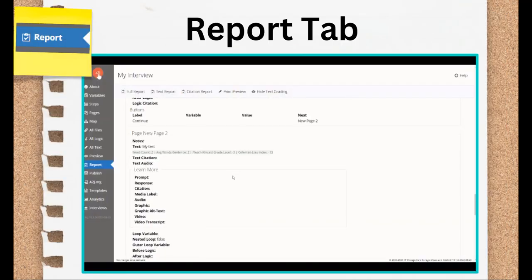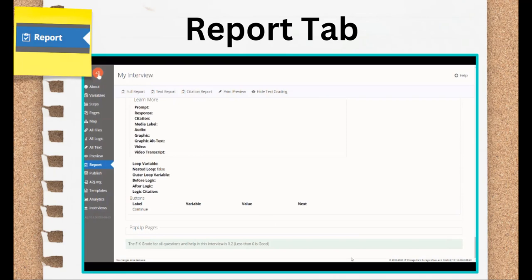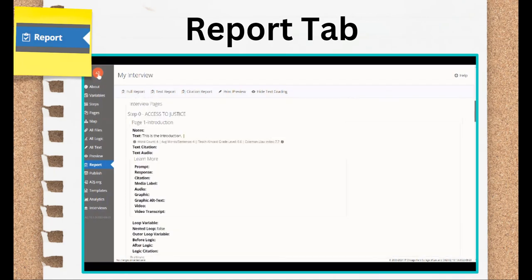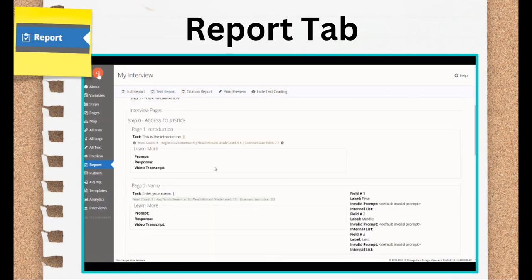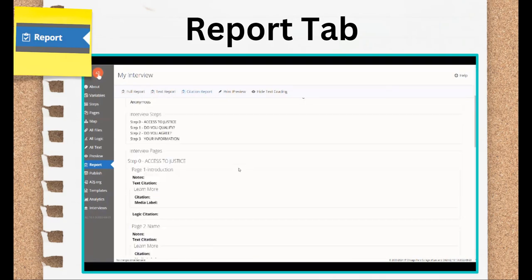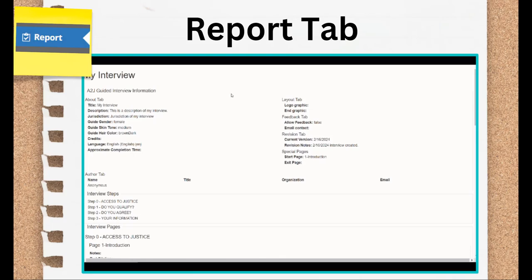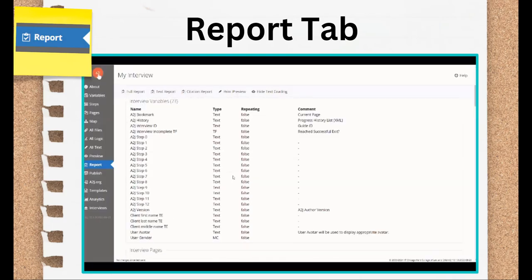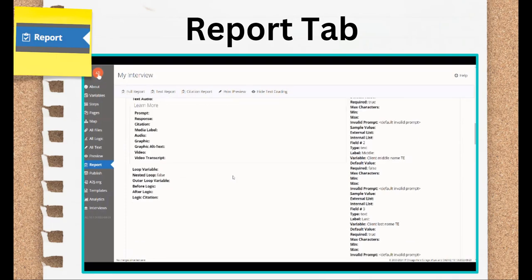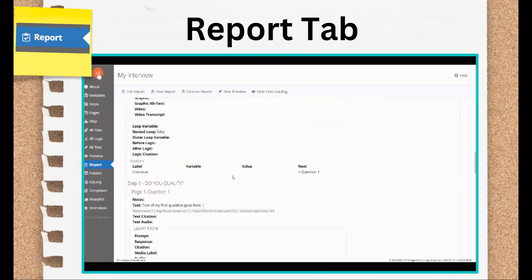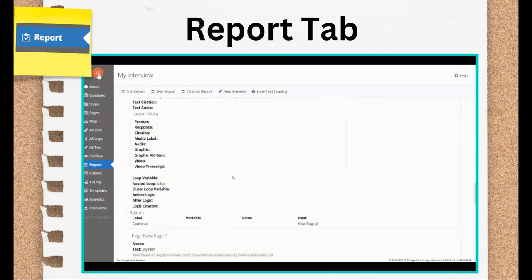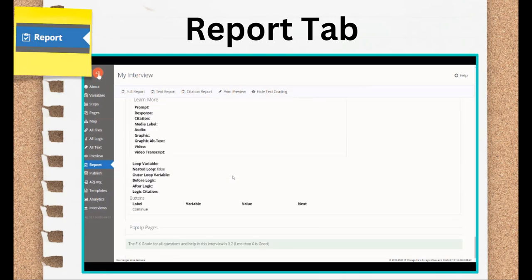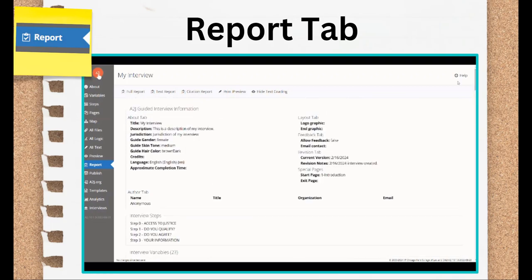The report tab has three points of interest. The full report shows you everything that is in your interview. Variables, page text, learn mores, pop-ups, buttons, logic. Then it gives you a readability score for the main text-based components. This readability score includes the Flesch-Kincaid score and the Coleman-Liau score. It also gives you a readability score at the bottom of the report for the entire interview. The target for a self-represented litigant facing interview is between a 5th and 7th grade reading level. We'll talk more about readability and plain language in Section 3, Part 2 of this training series.